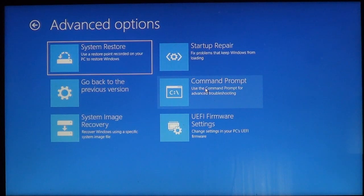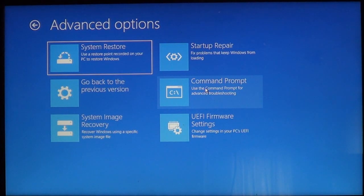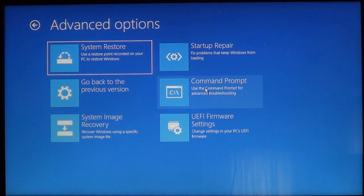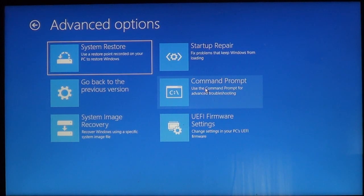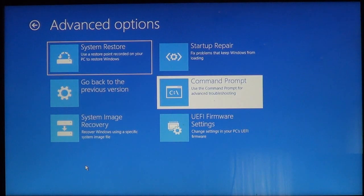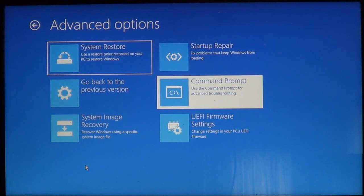Hopefully in later videos I'll be able to show you exactly how to do all this and use the recovery drive. But right now I just want to show you the basics on getting into this setup in case you ever have trouble with your computer not booting up Windows. Well I am your host Mr. Fixit. Thank you for watching.